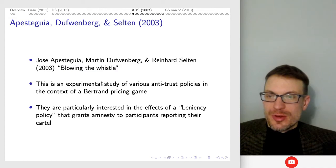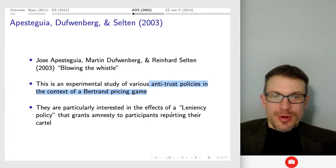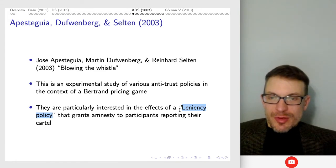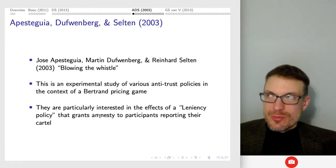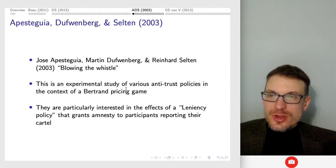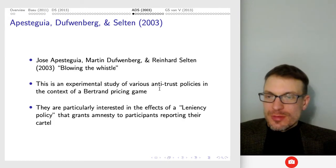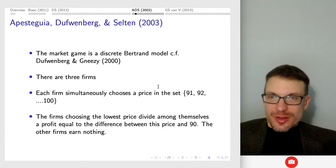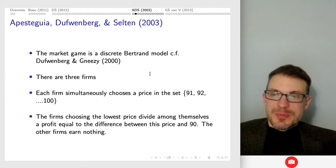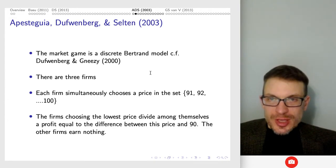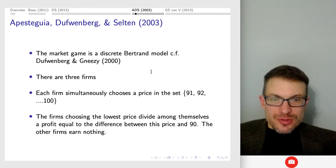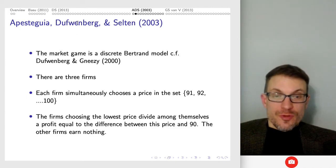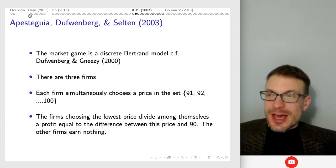The first one is 'Blowing the Whistle,' which is thinking about various antitrust policies in the context of a Bertrand pricing game. This is motivated in part by recent European Union policy changes allowing leniency or amnesty to participants in cartels who then report the cartel to authorities. It's a brilliant paper looking at what happens if we change different types of reporting or cartel policies to shift incentives towards not being in a cartel in the first place, and then reporting it if there is one.